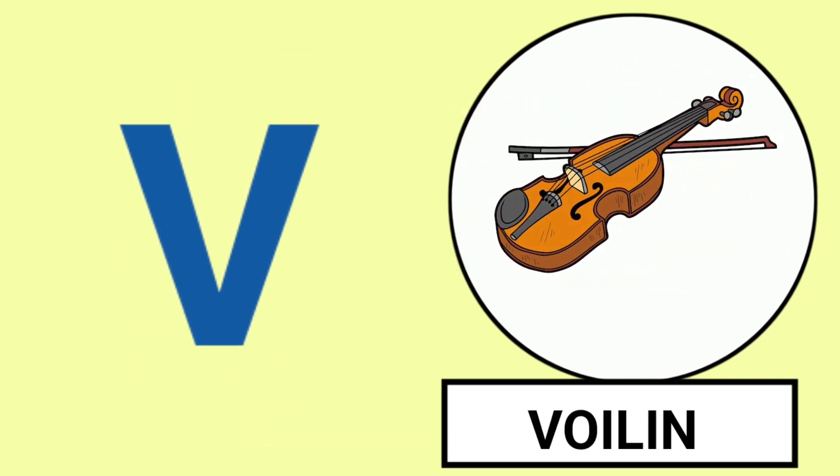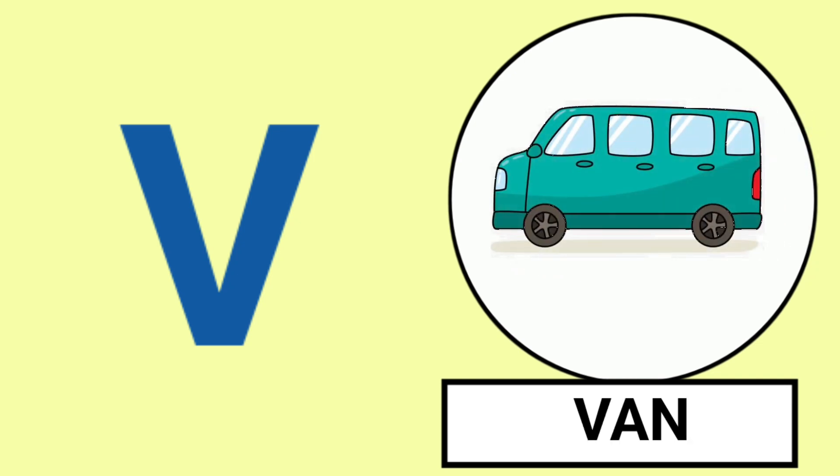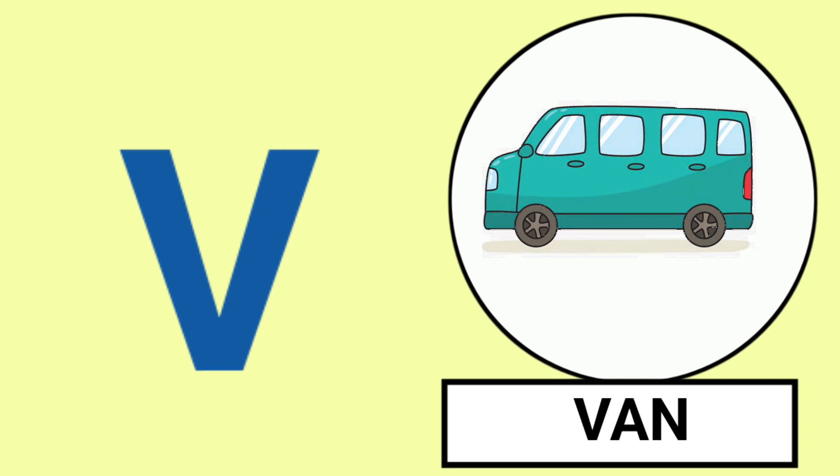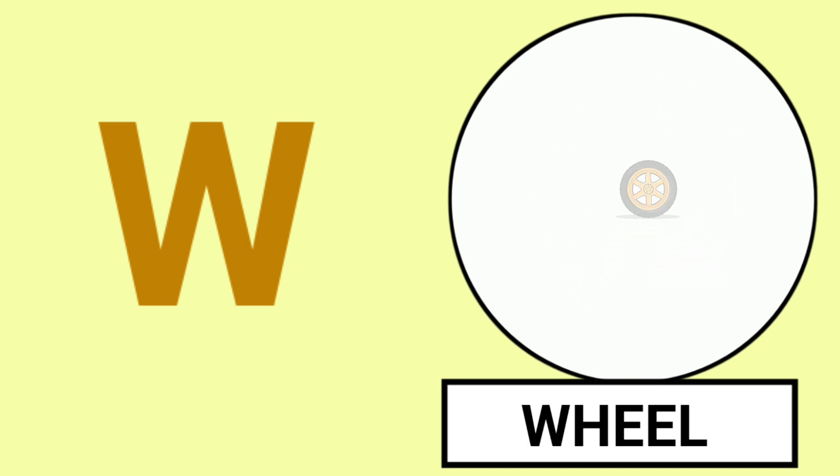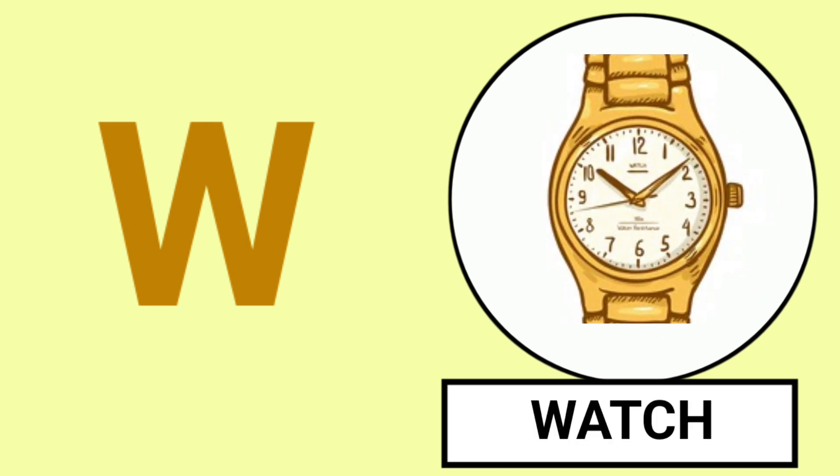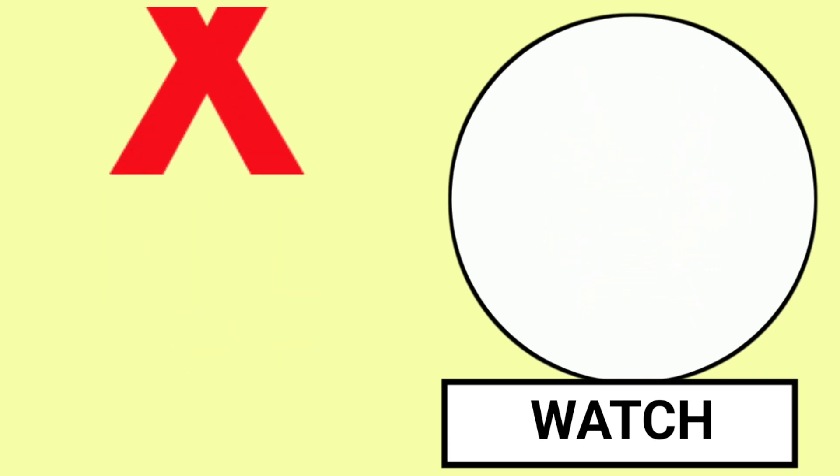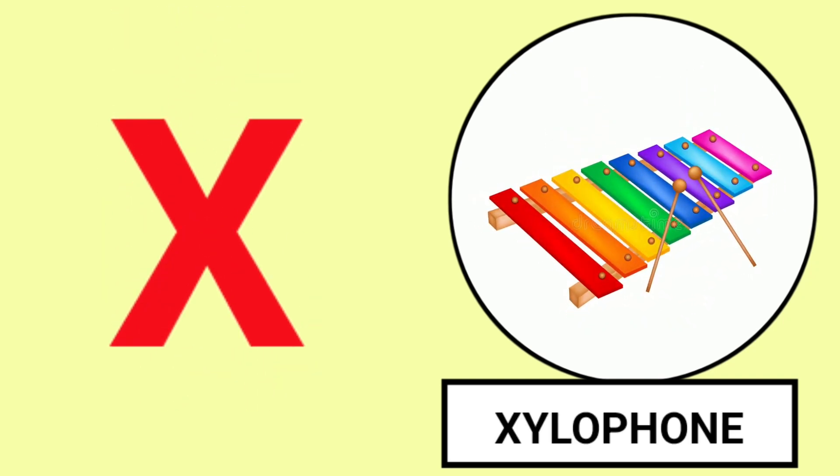V for Violin, V for Van, Violin and Van. W for Wheel, W for Watch, Wheel and Watch.